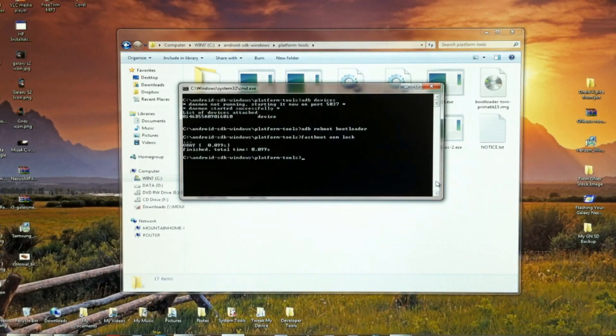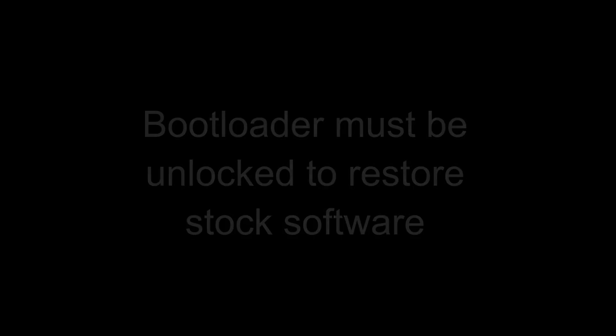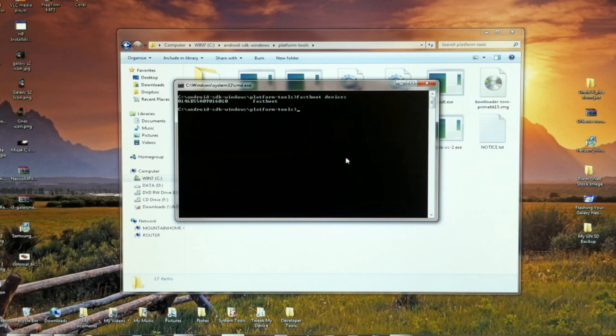Now that that steps out of the way, we're going to continue with flashing the original firmware. To continue with flashing the original software, you're going to need to unlock the bootloader again.